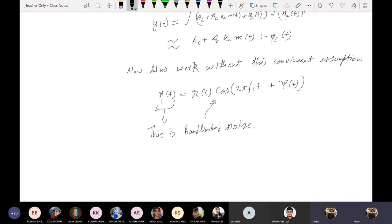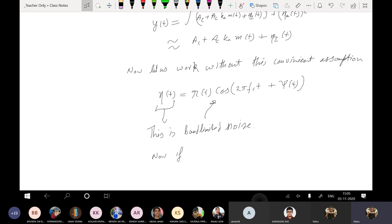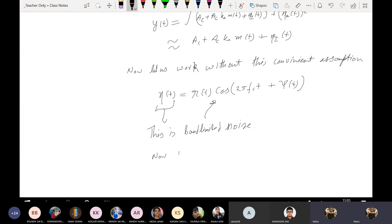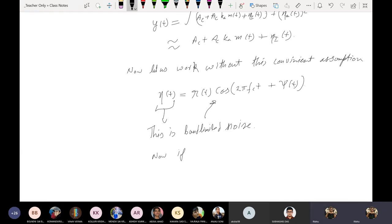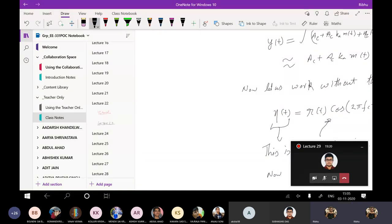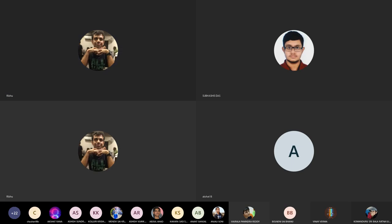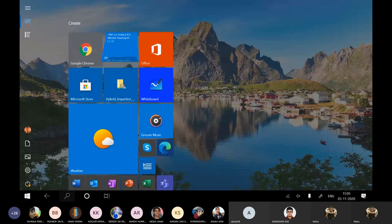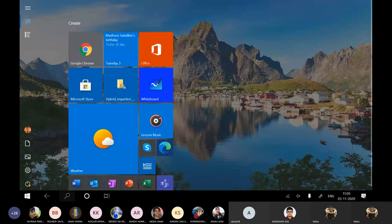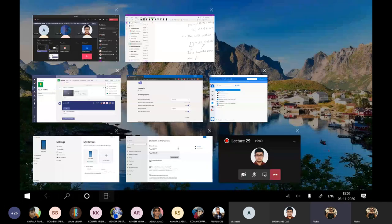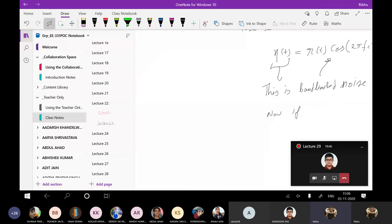This is band-limited noise, so we can write it like this and expand it accordingly.